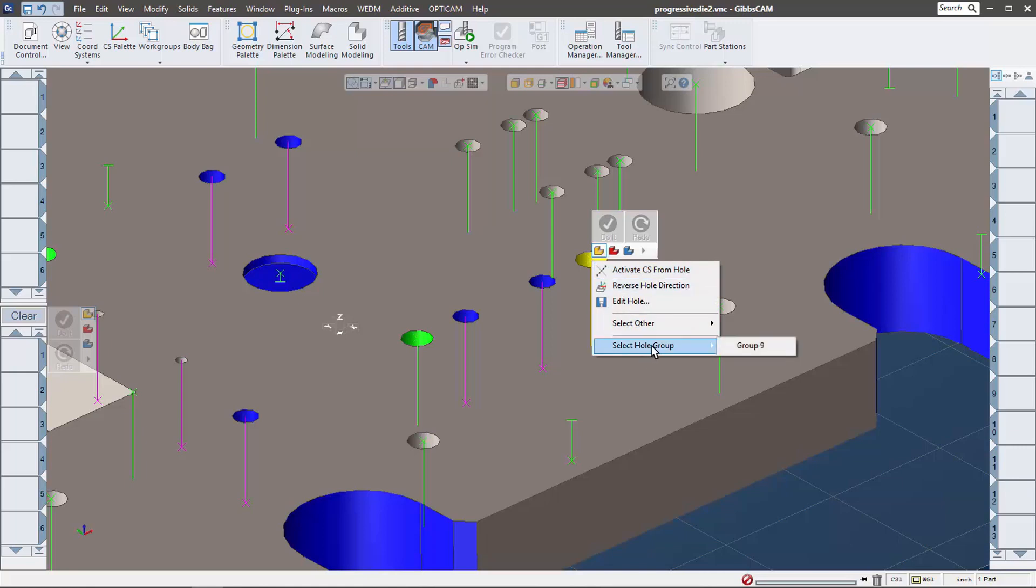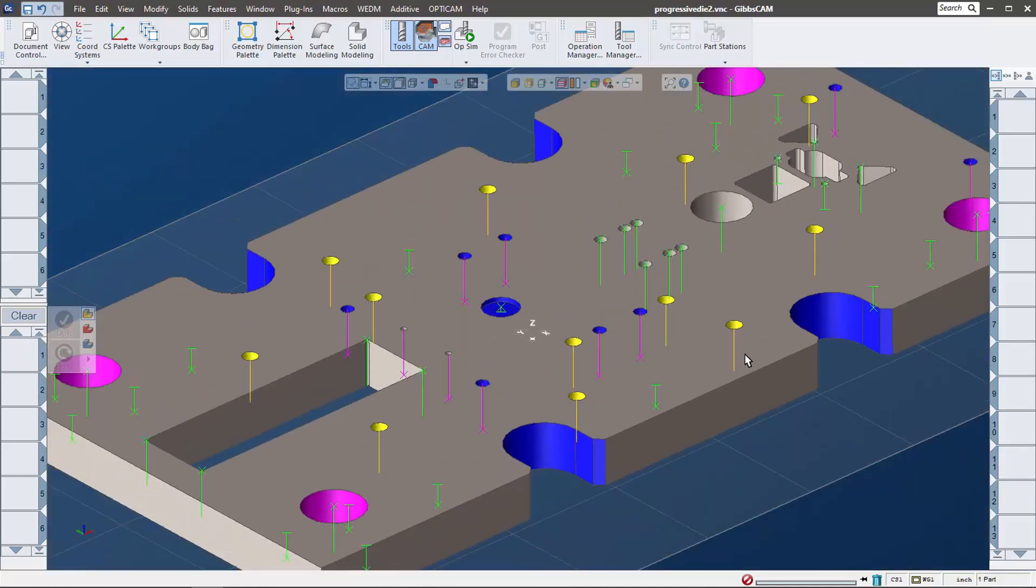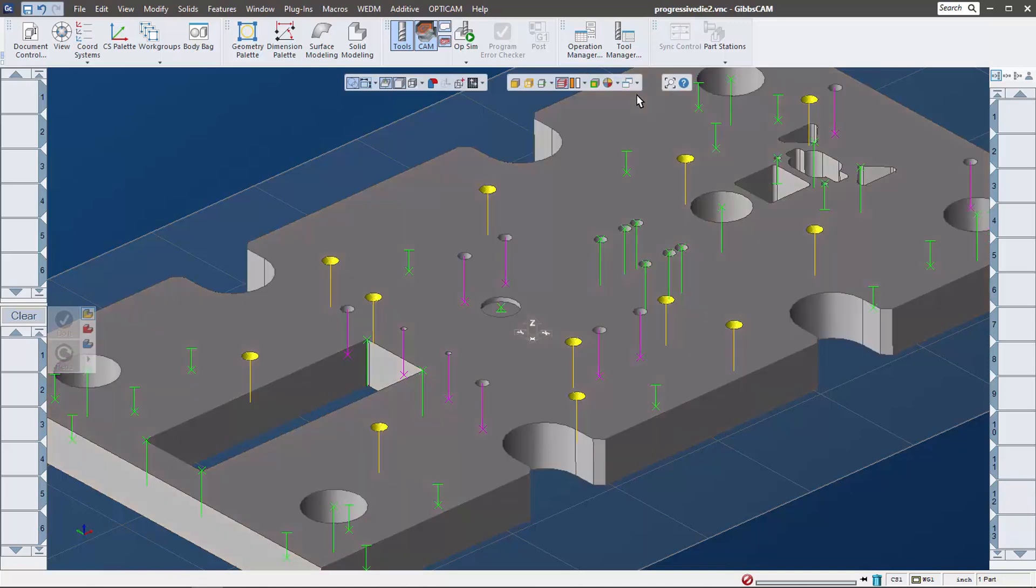Now it does a couple of things - it shows me what group it's in. So if I go back into the manager, I can see it, or I can just click it and it selects them all for me. We'll change the colors here to Gibbs color so we can see it a little bit better.